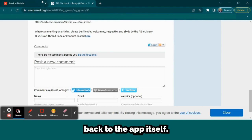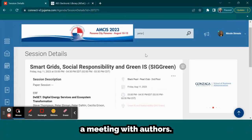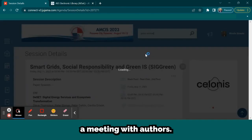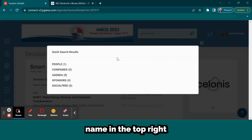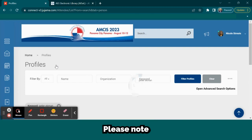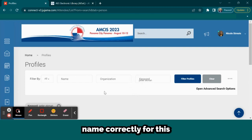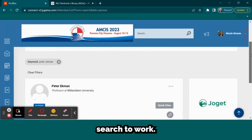Back to the app itself, you can also request a meeting with authors. You can do this by searching for the author's name in the top right search bar. Please note that you must spell the author's name correctly for this search to work.